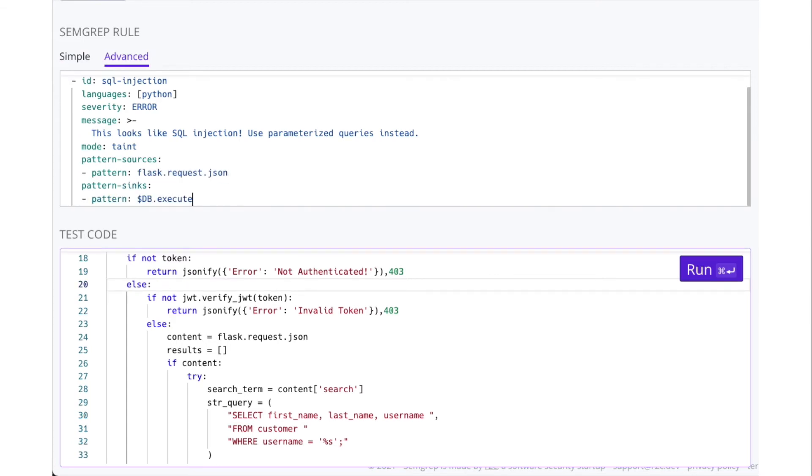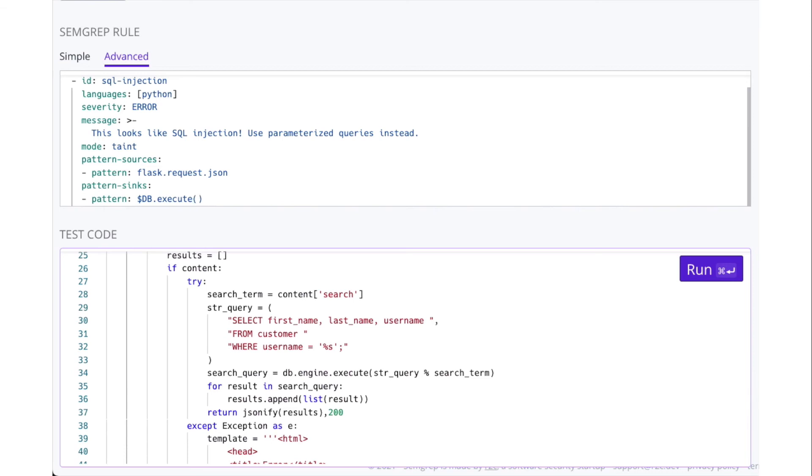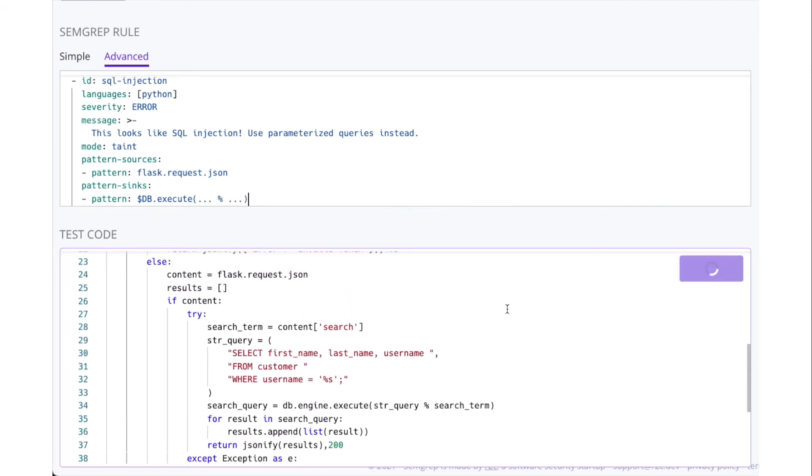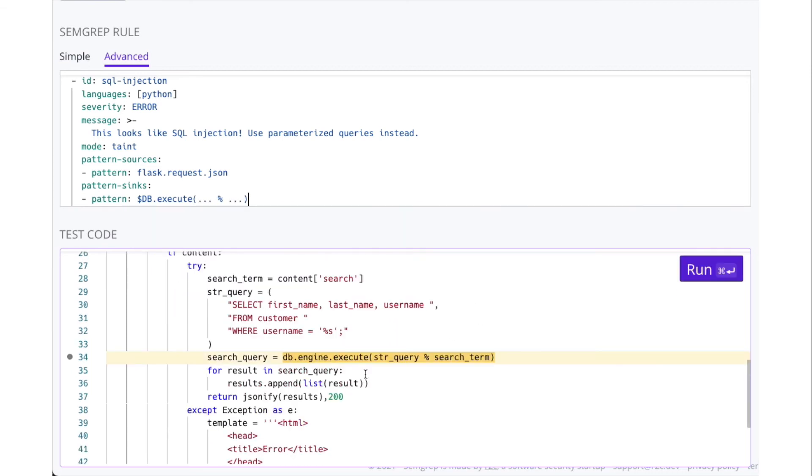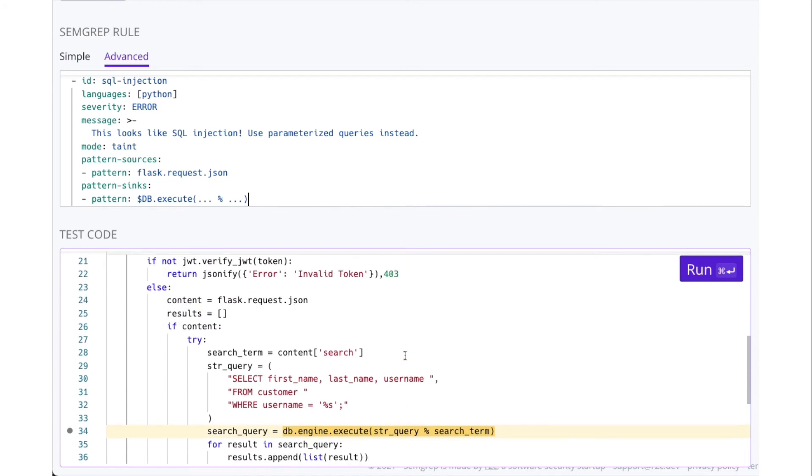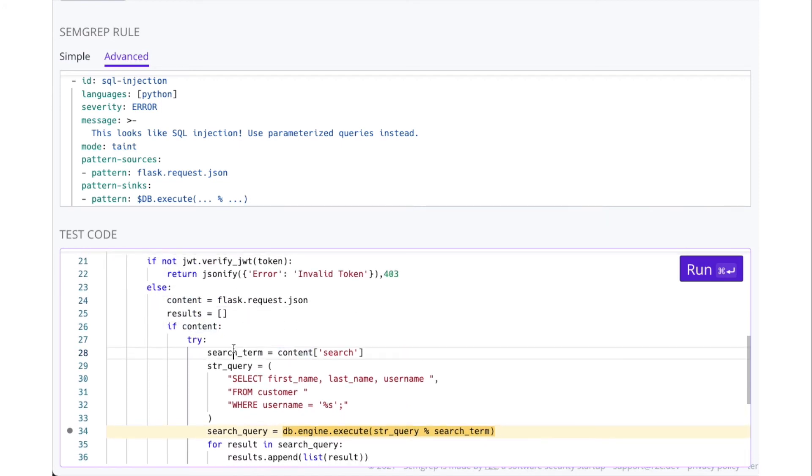The source here is flask.request.json, and the sync is a function named execute. The data flows from the source, through these variables, and into the sync.